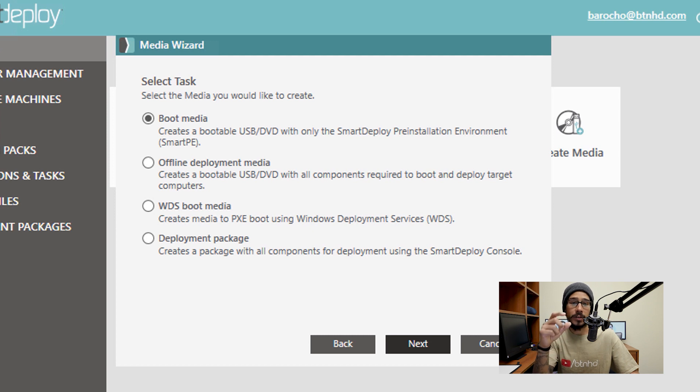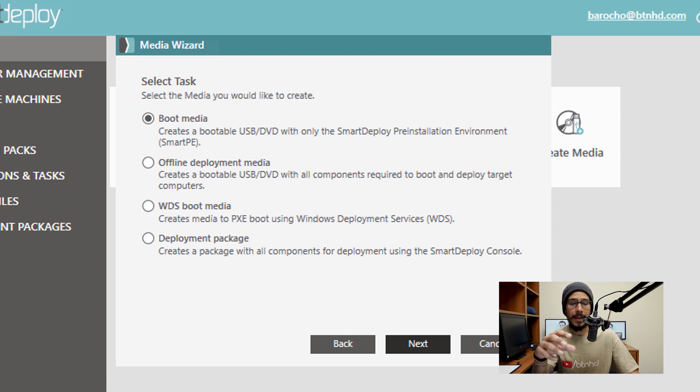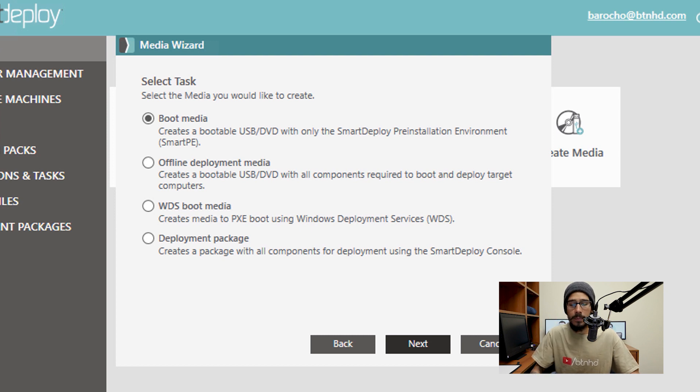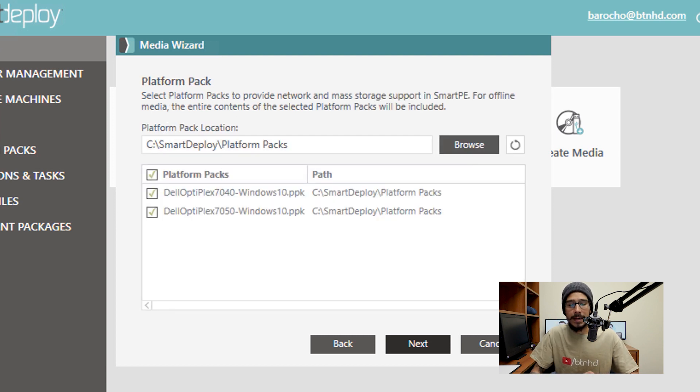Today we're going to focus on boot media, and also offline deployment media. So for our first option, we're going to pick boot media, click Next.